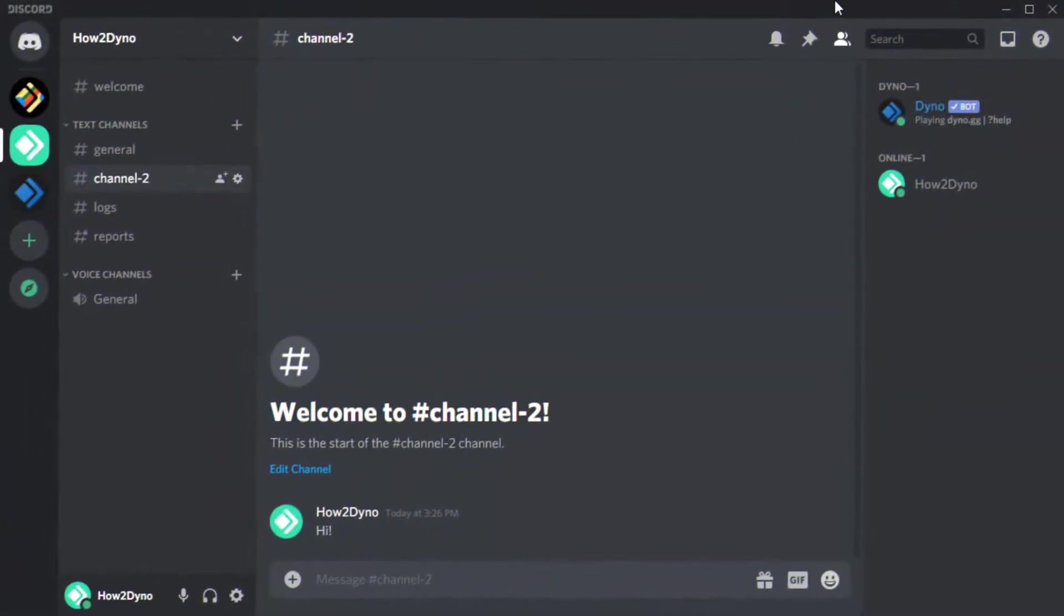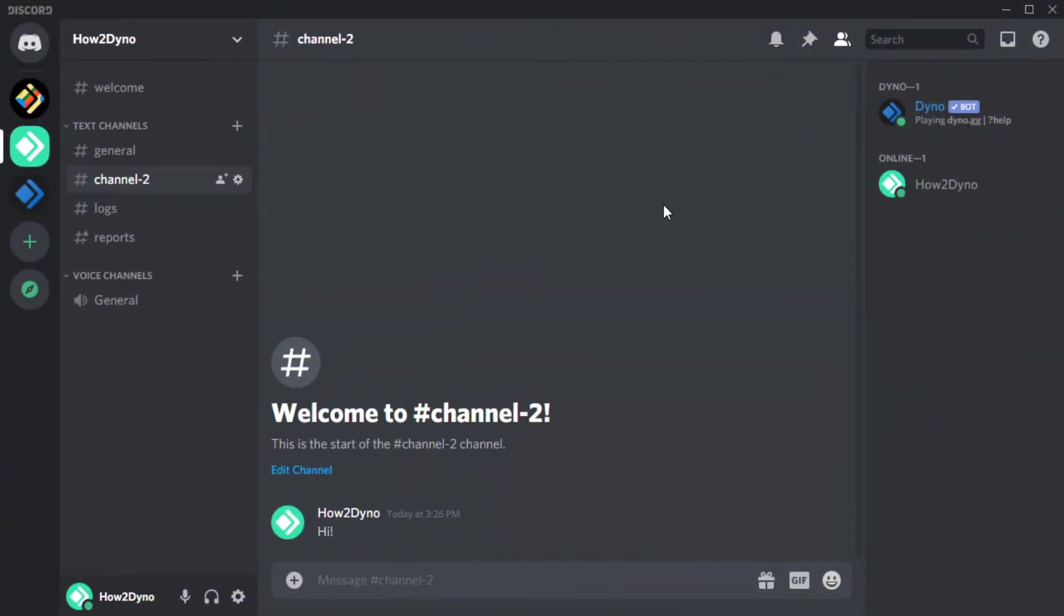In order to ban a user that isn't in your server, you must obtain their Discord ID. You can do this via DMs or in a shared server.